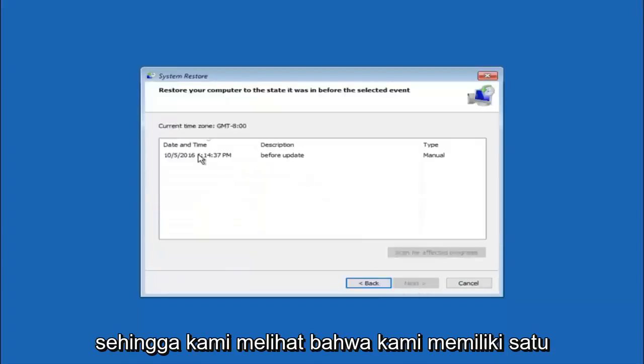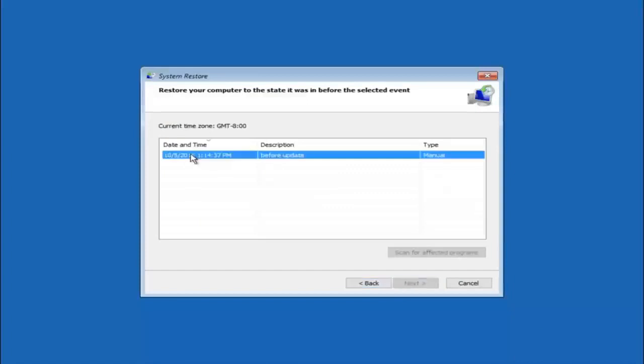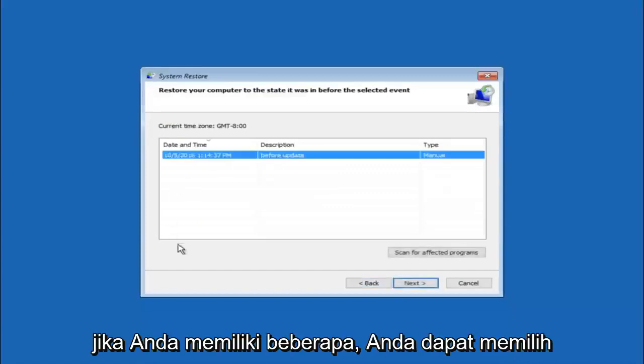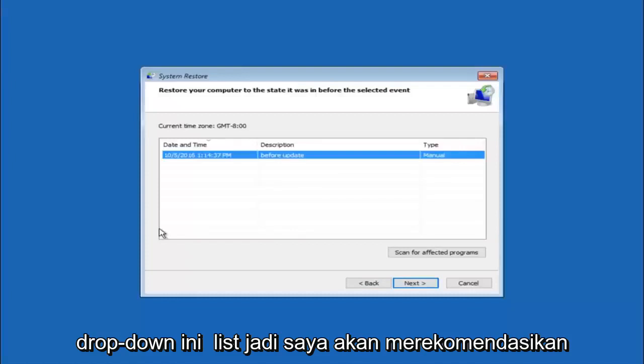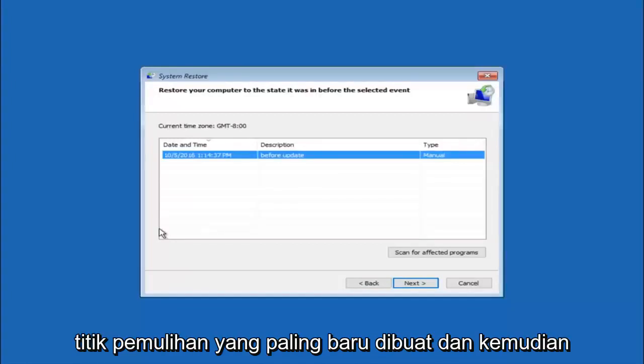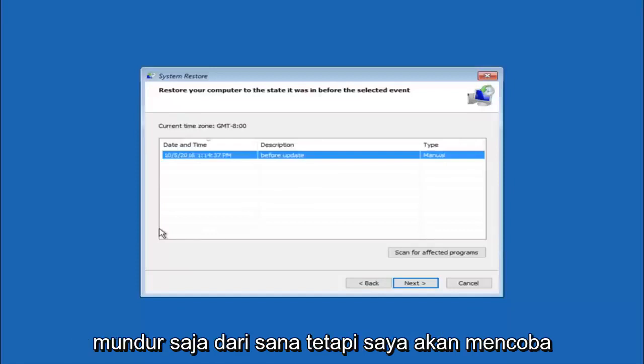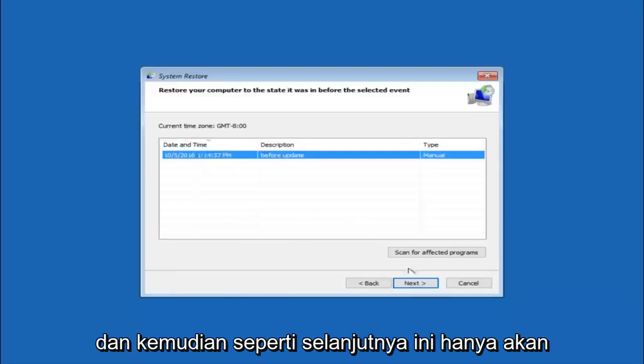So we see that we have one system restore point currently created on this computer. If you have multiple, you could select any other restore point listed in this drop down list. I would recommend trying to back up to the most recently created restore point and then just go backwards from there. But I would try doing the more recent one first, and then select next.